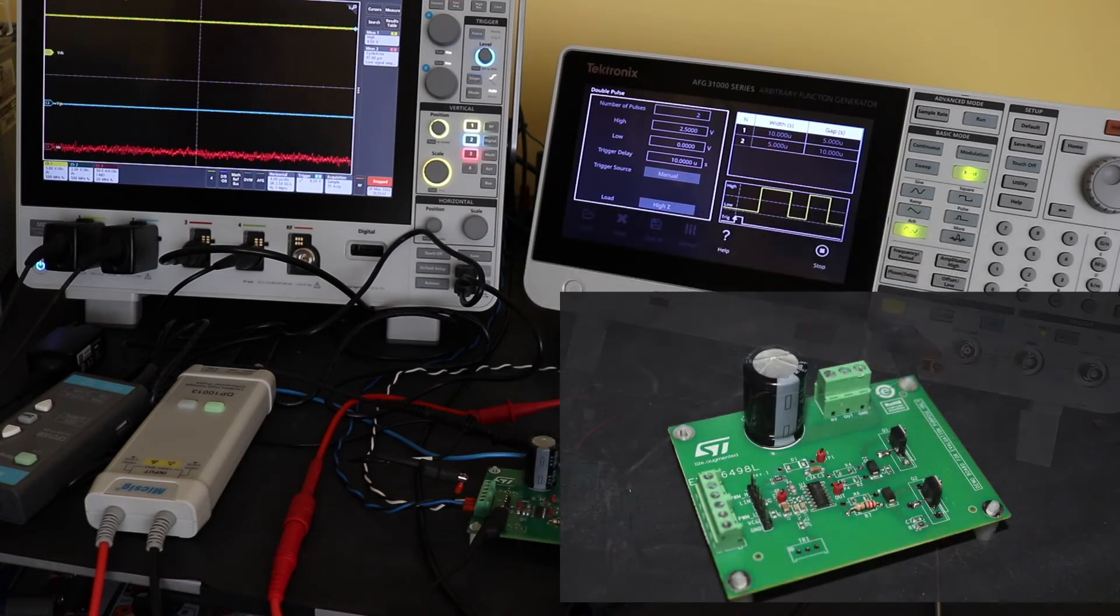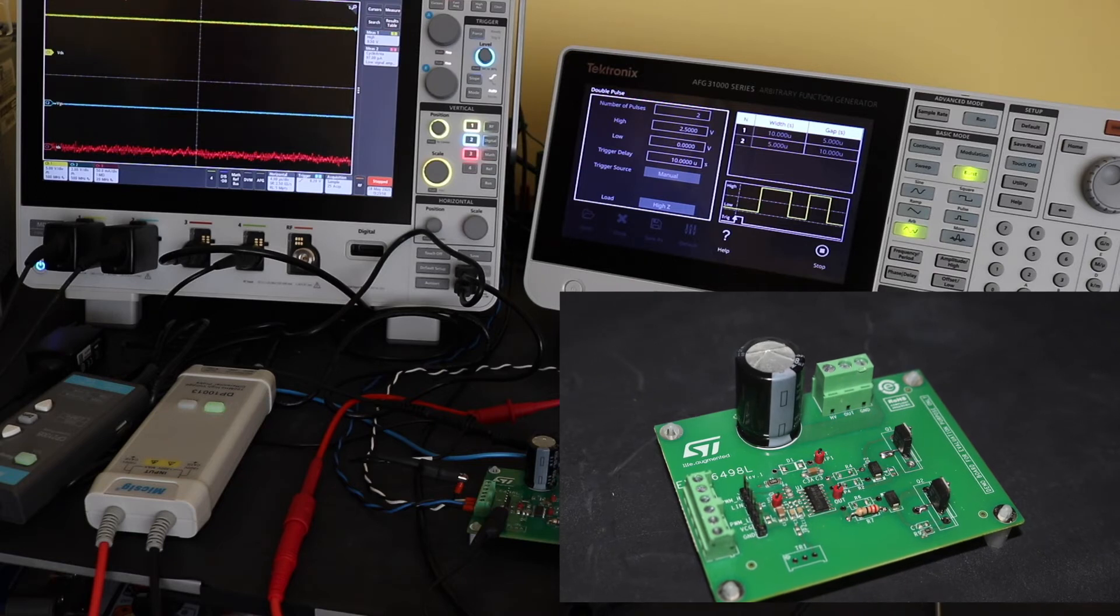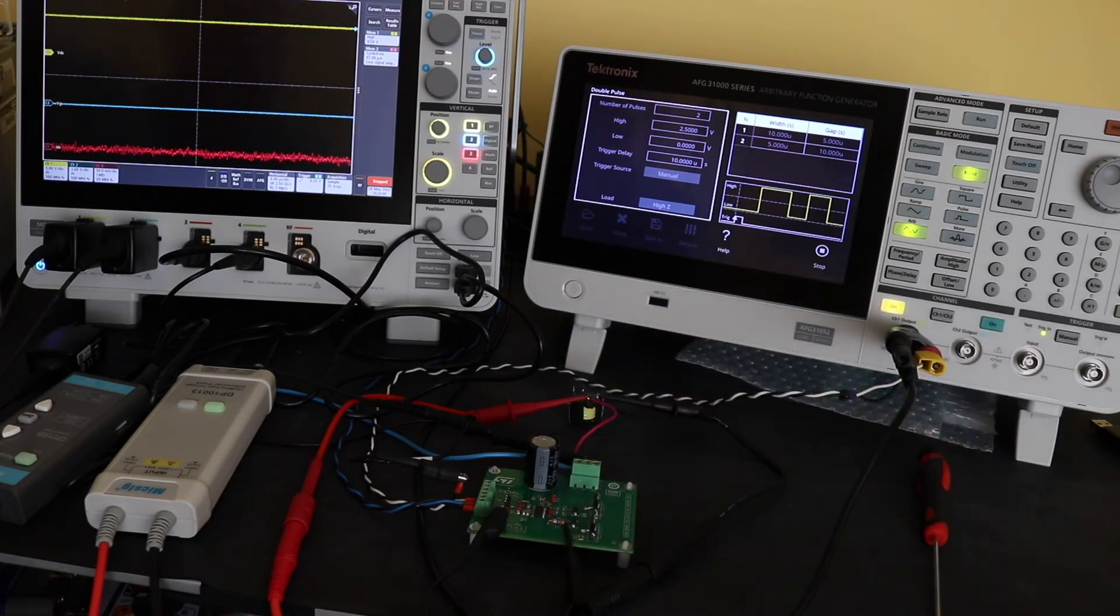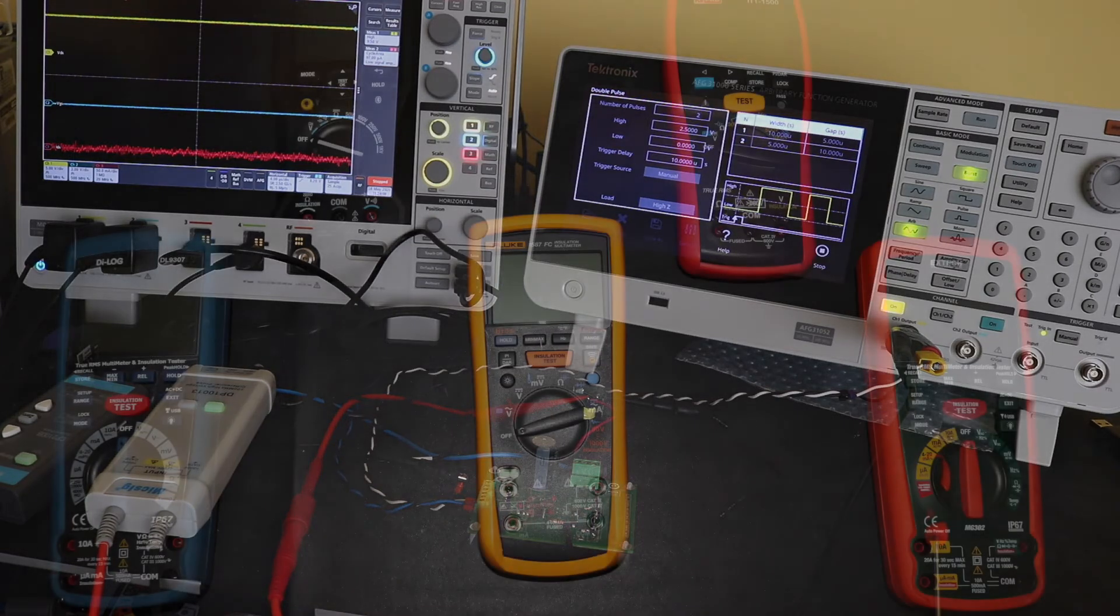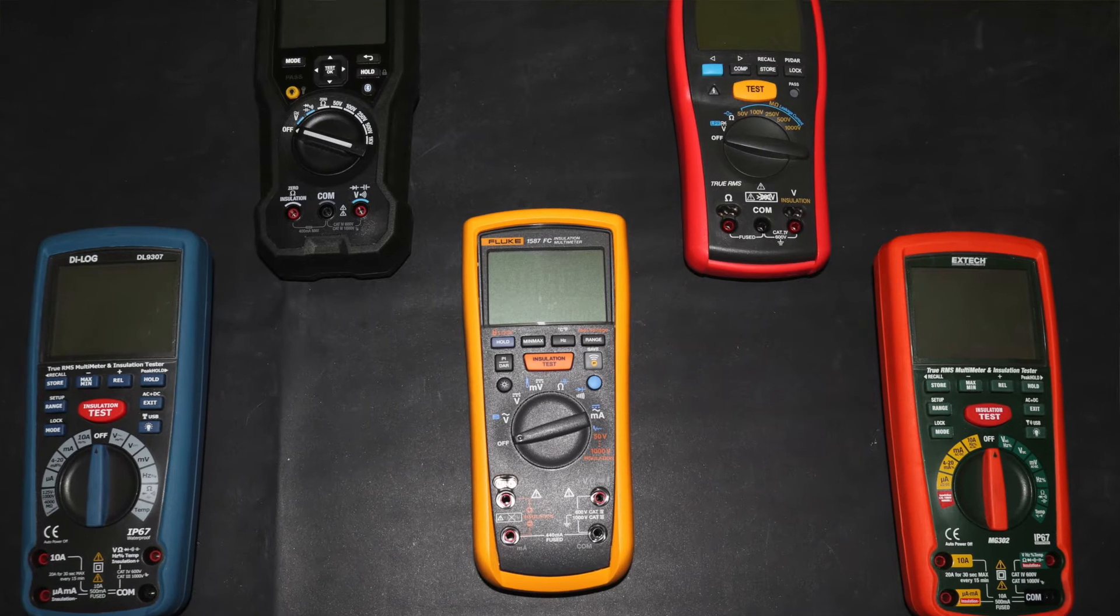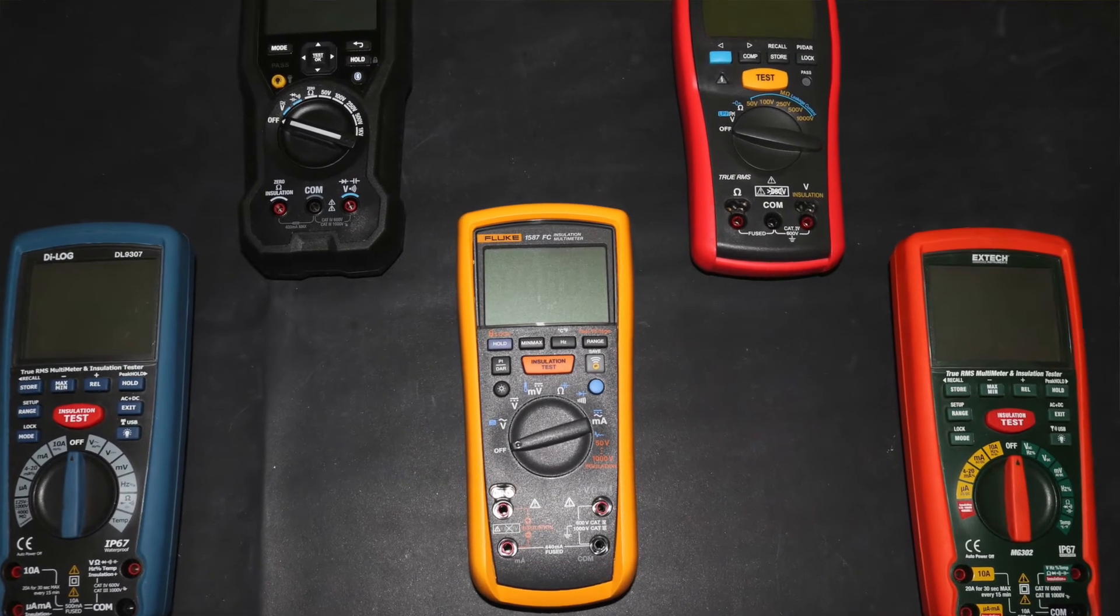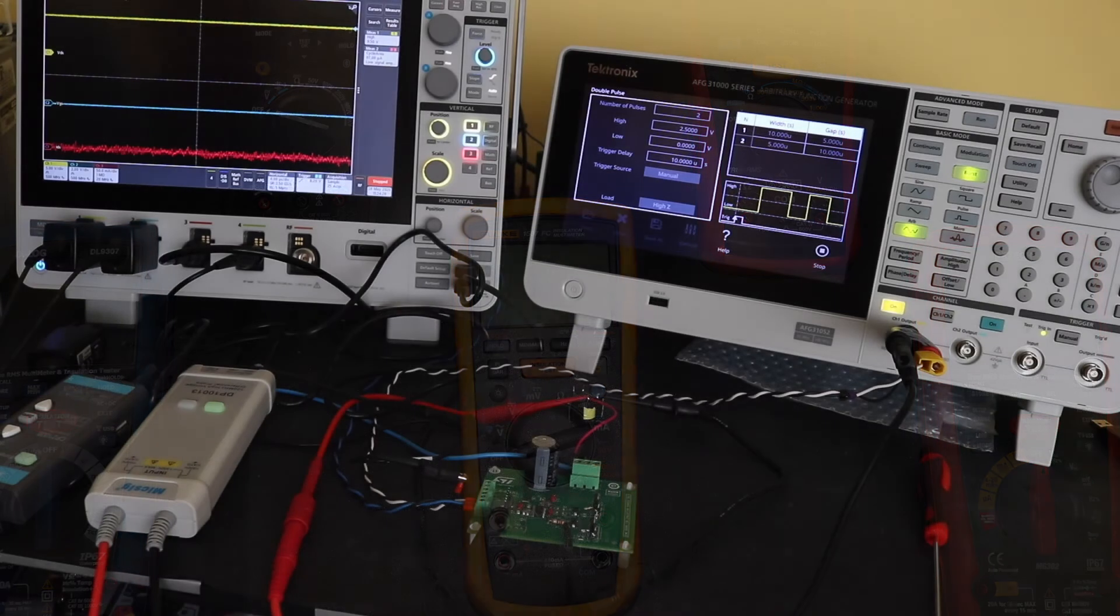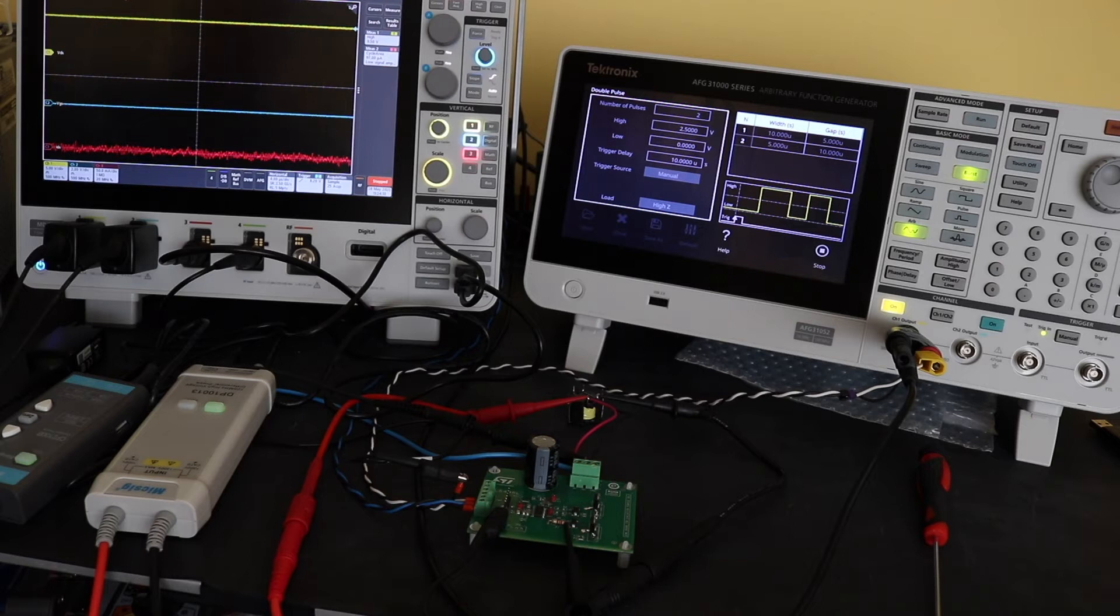I'm showing this one because it's the MOSFET I've found to be the most common in the insulation testers that I've reviewed. I've found it in the Dialog, Fleur, Fluke, RS Pro, Upper Technology, and X-Tech. All those insulation testers use this device to switch the high-voltage transformer to provide the high-voltage output.